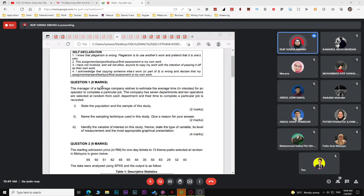If the question asks about population and sample, make sure you write what is your population and then what is your sample. Write population on the first line and sample on the second line. Don't just write without mentioning which is which.